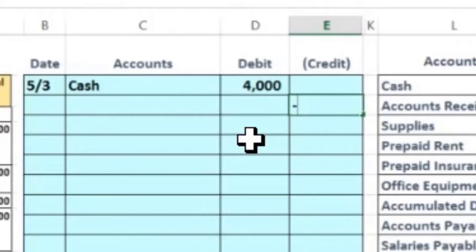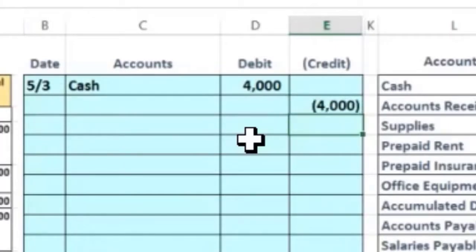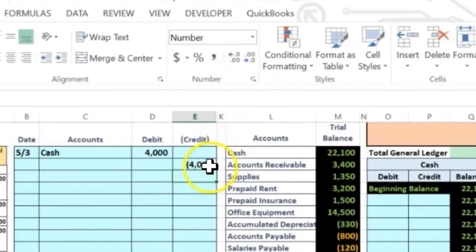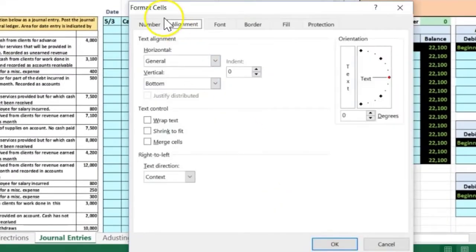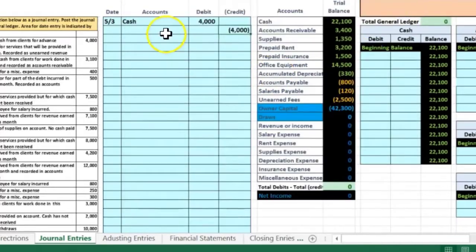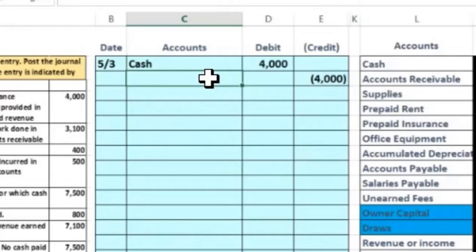Credits don't mean negative — negative is just how credits are represented in this worksheet so Excel formulas can help with calculations. When we hit Enter, the negative sign will change to brackets because of the cell's formatting. That formatting is in the formatting section — you can also right-click, go to Format Cells, and in the Number section you'll see we're using a bracketed format rather than a negative sign.